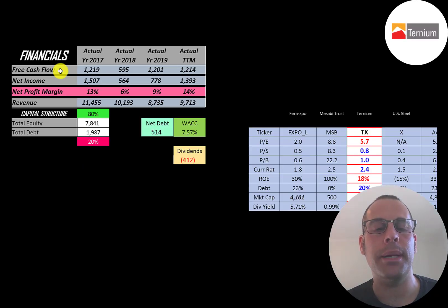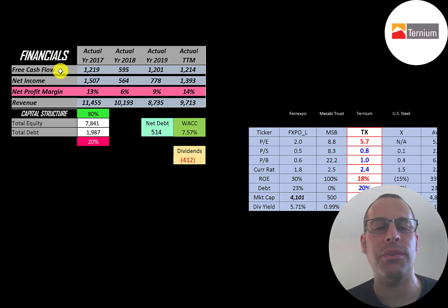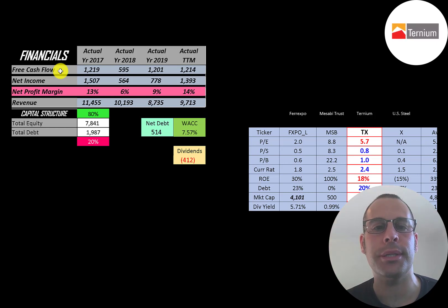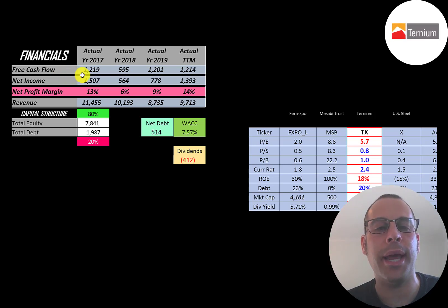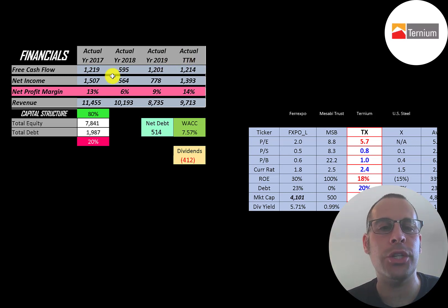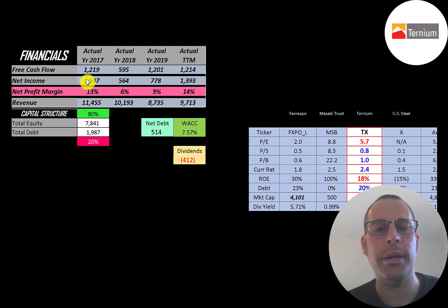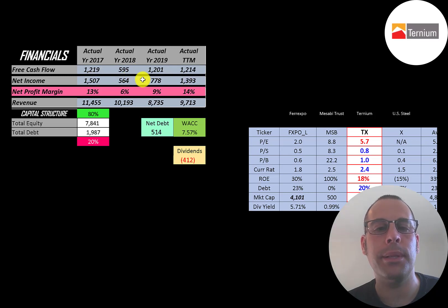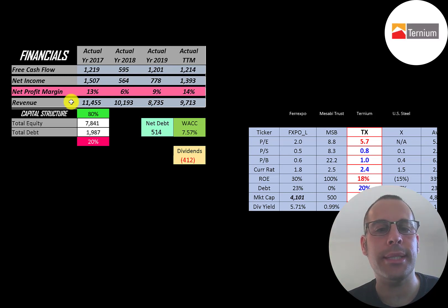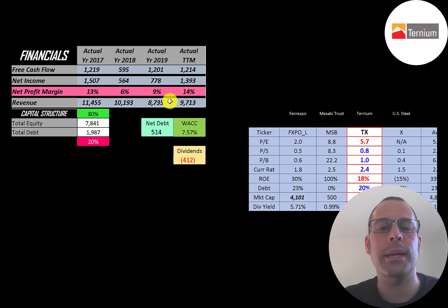Let's look at the financials. The way you value a company is you estimate the free cash flows into the future and then you discount those numbers back to today's value. Free cash flow is cash flow from operations minus capital expenditures. You can see they have pretty consistent free cash flow, 1.2 billion a year, although it drops in 2018 at 600 million. Net income is pretty steady from 1.5 to 1.4 billion but dips in 2018. Revenue was 11.5 billion in 2017, decreasing to 9.7 billion in a trailing 12 months.